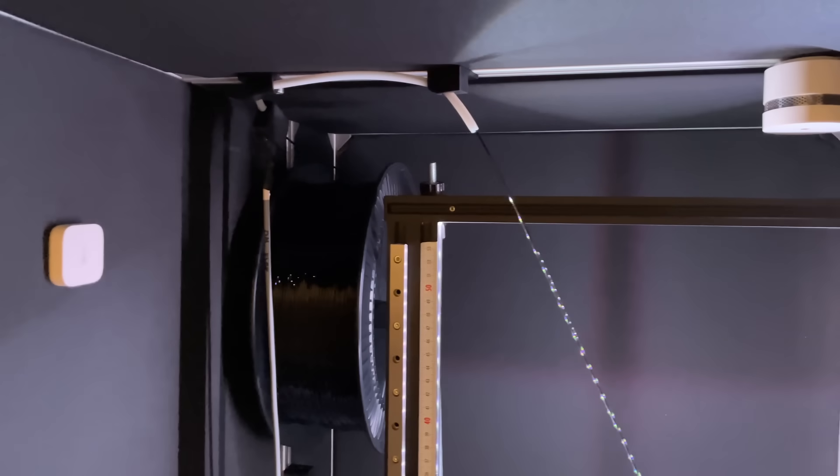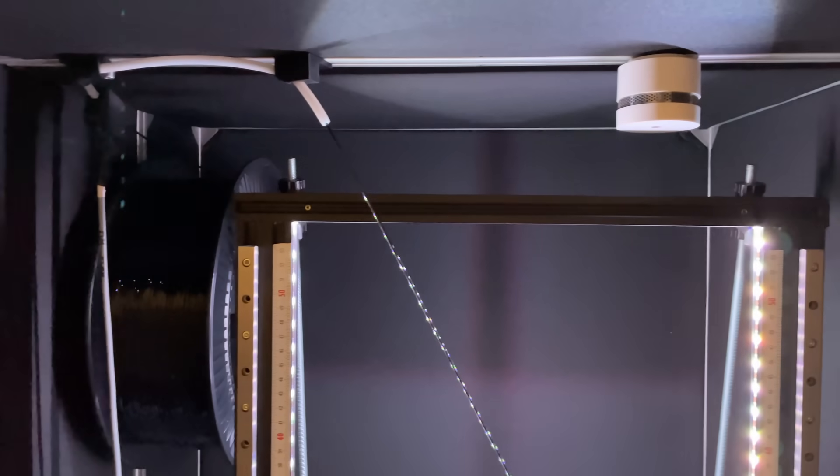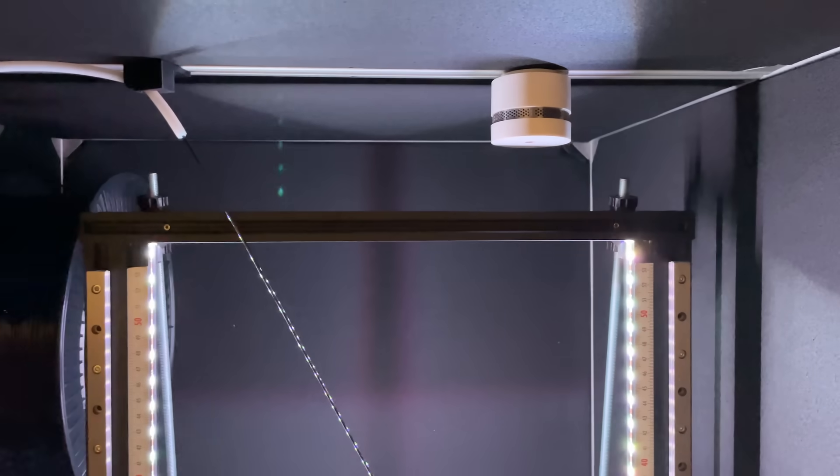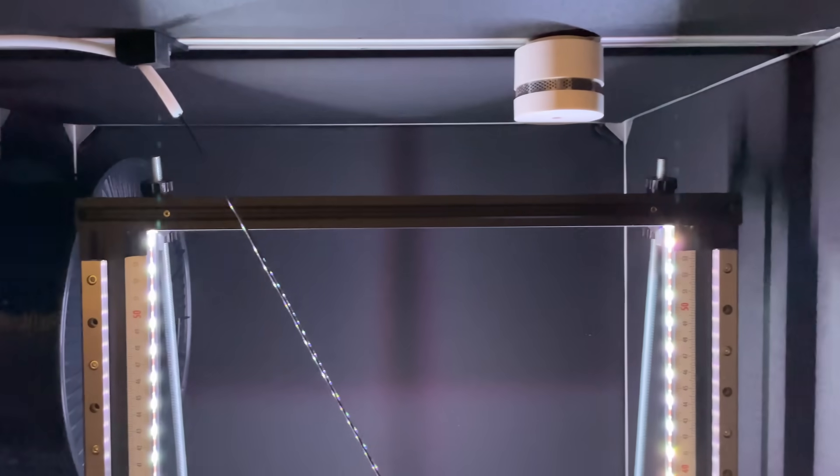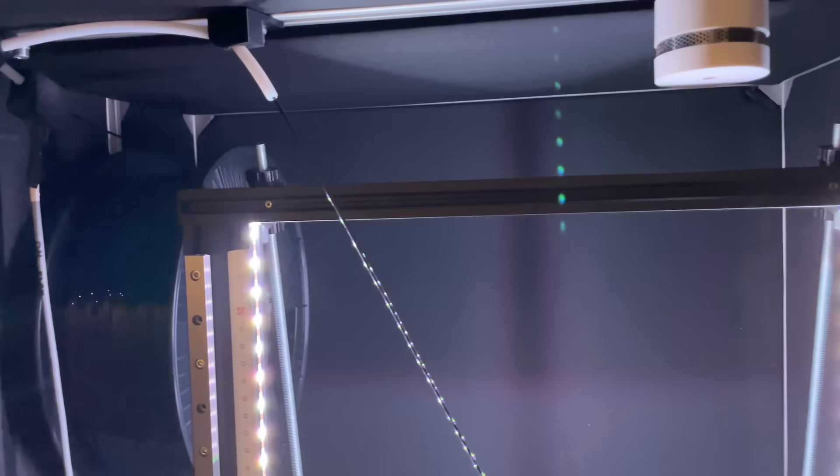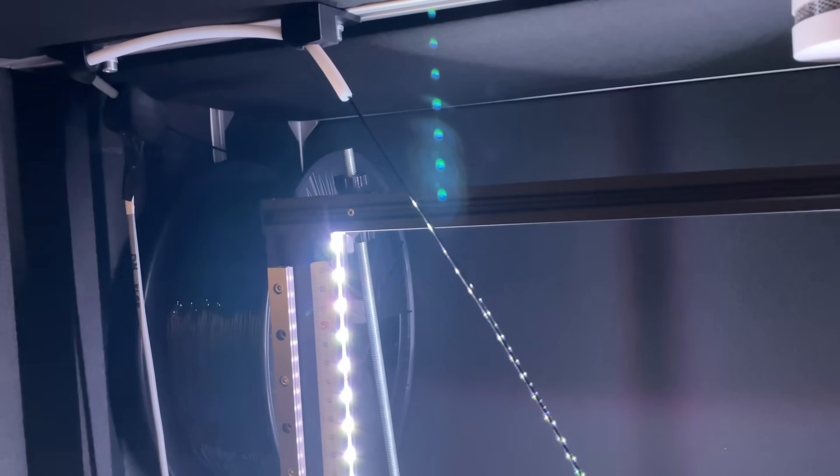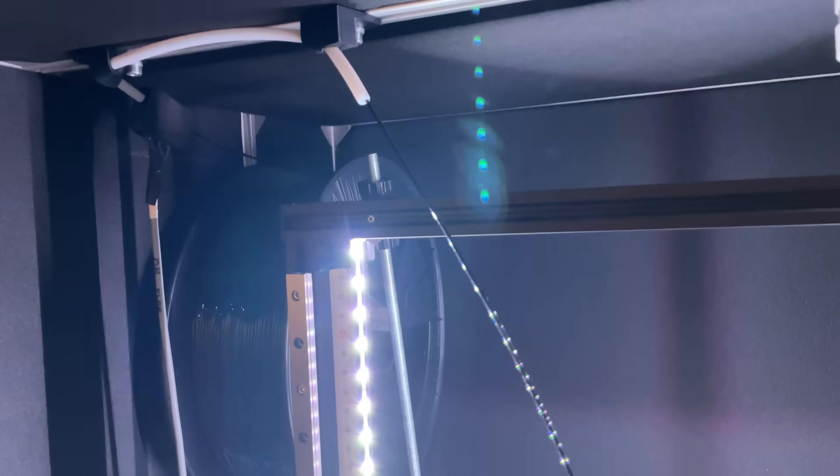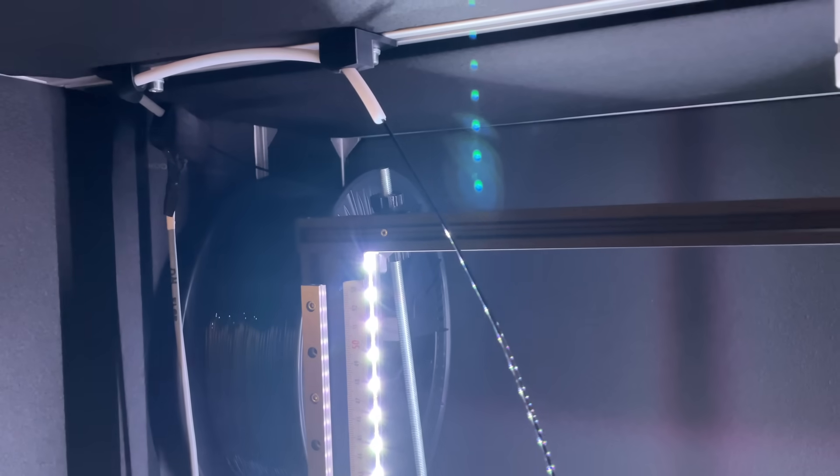Here you can see my filament guide system to keep the filament runout sensor in place and also guides the filament so that the filament comes from above.